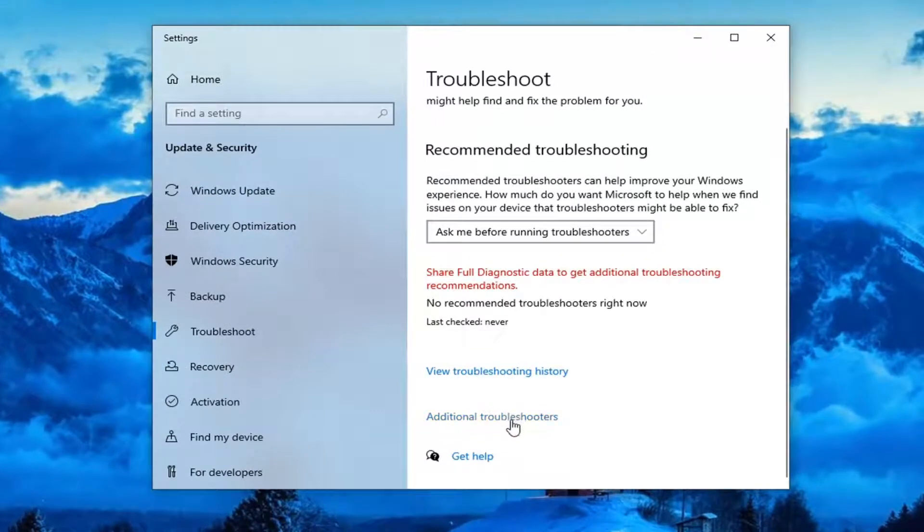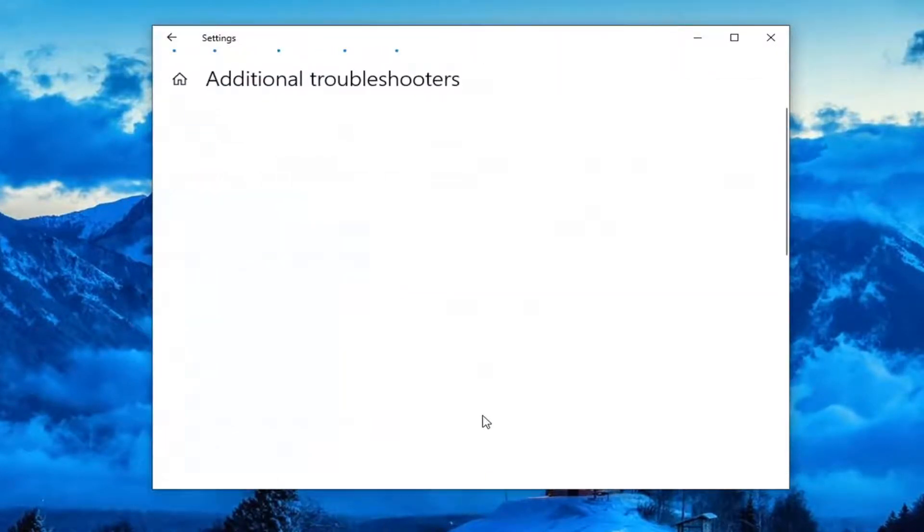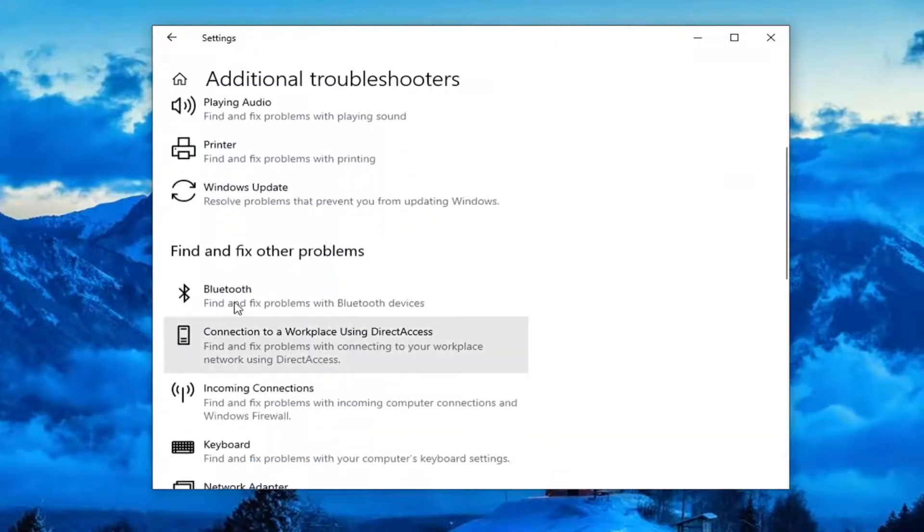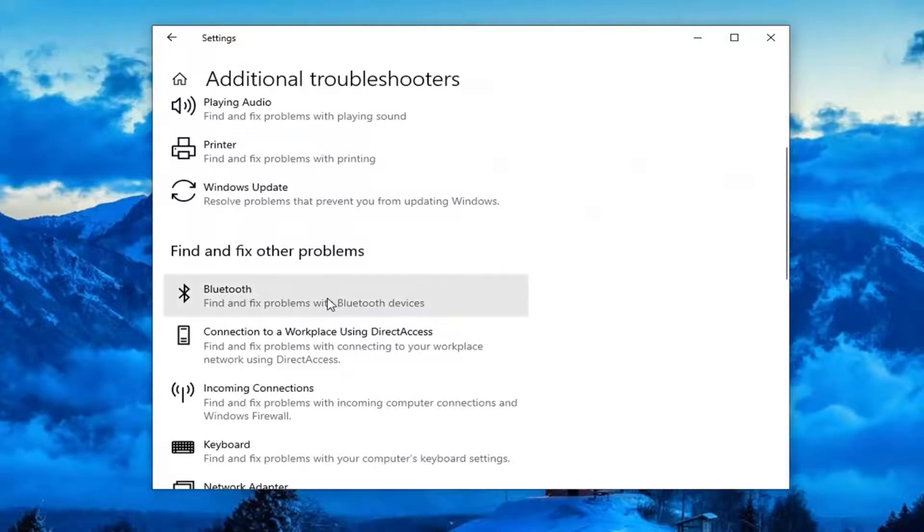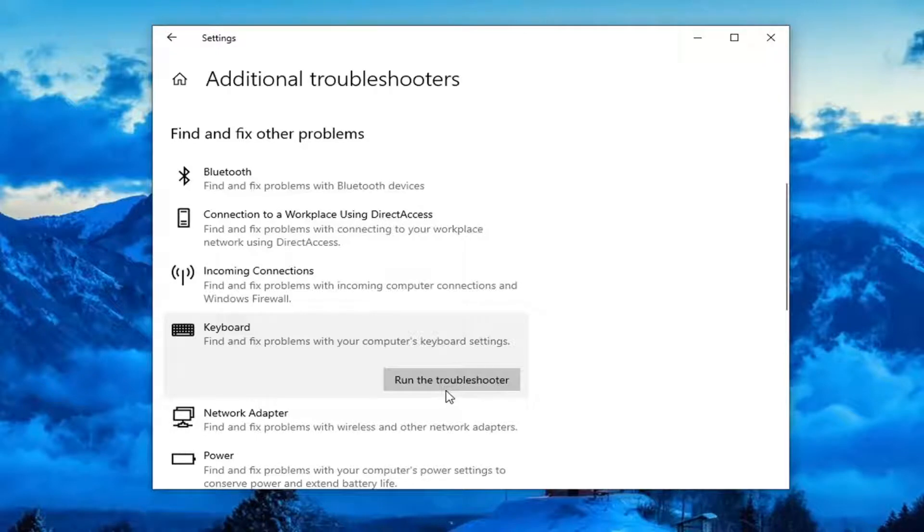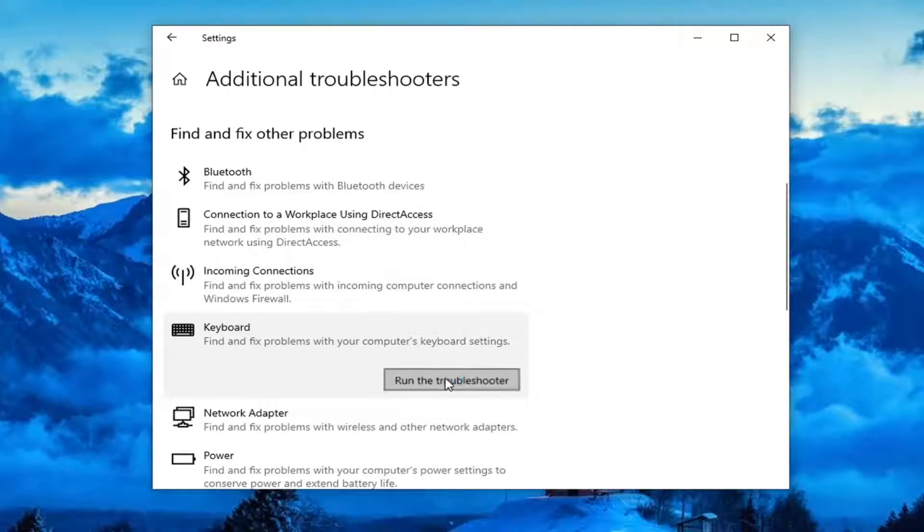Select additional troubleshooters on the right panel here. Then you want to scroll down underneath find and fix other problems and select keyboard. Find and fix problems with your computer's keyboard settings and then select run the troubleshooter.